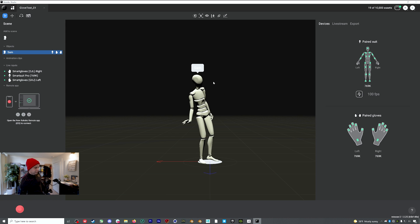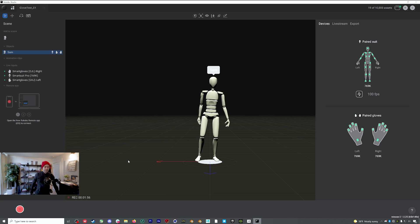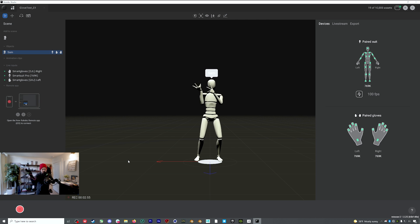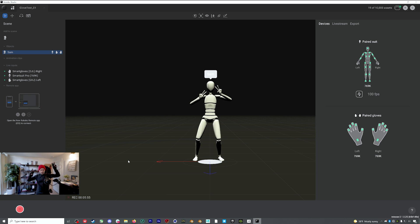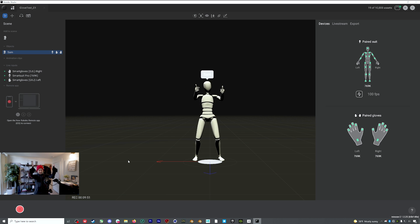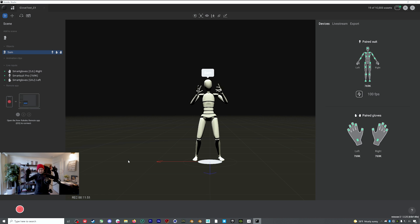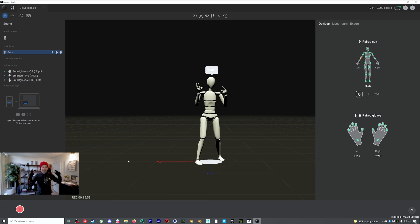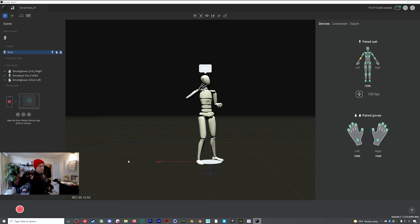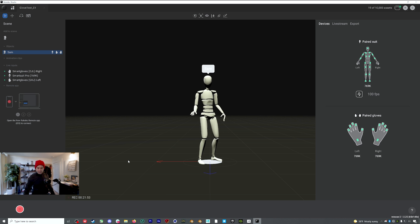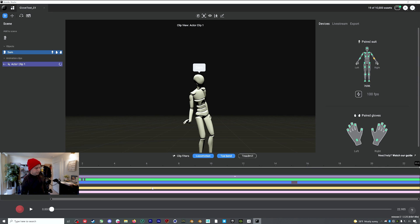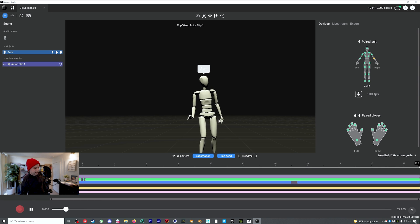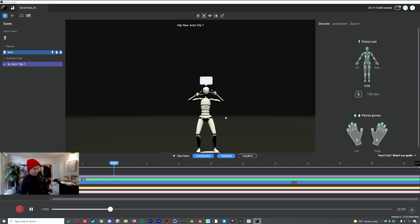So let's record a little scene here. We'll just click the big red button in the bottom left. Thumbs up. Everything looking good. We can show off our little gloves here. And there we go. Stop recording. We'll process the recording. And here we have it. Let's play this guy back.